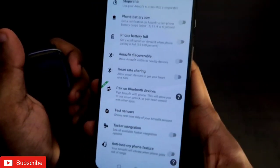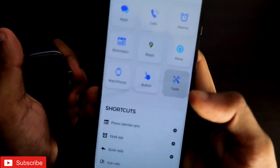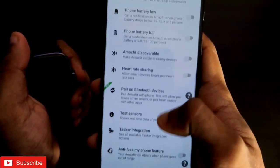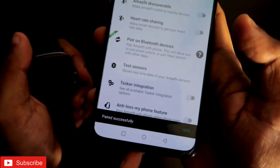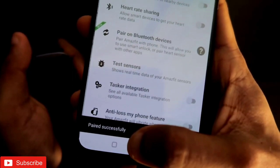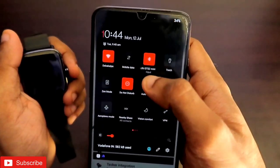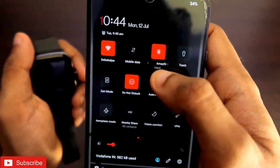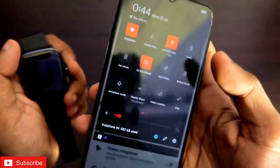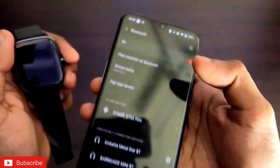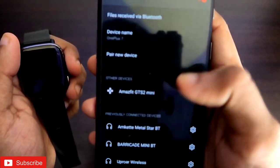I will come into the Tools section in the mailbox icon of the Notify app, scroll down, and click on the 'Pair on Bluetooth device' option. Once I click, you can see the 'Paired successfully' message will be displayed, and in the Bluetooth options the Amazfit GTS 2 Mini will be paired and connected with your phone.